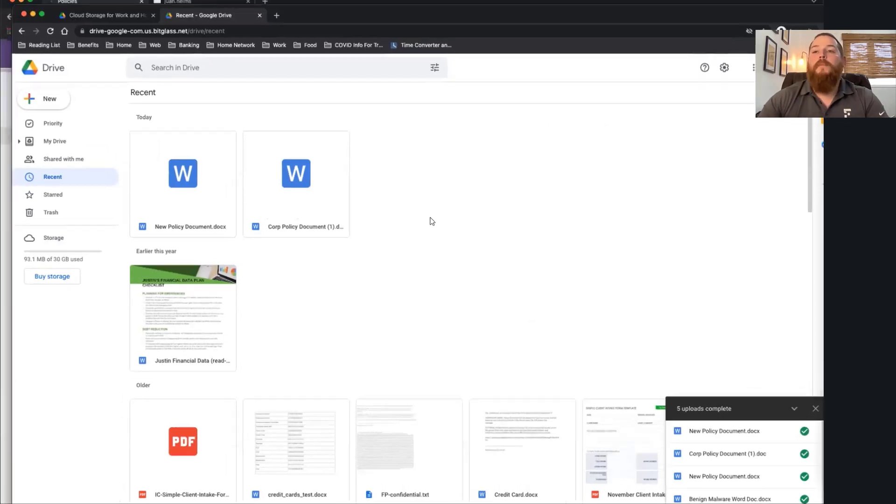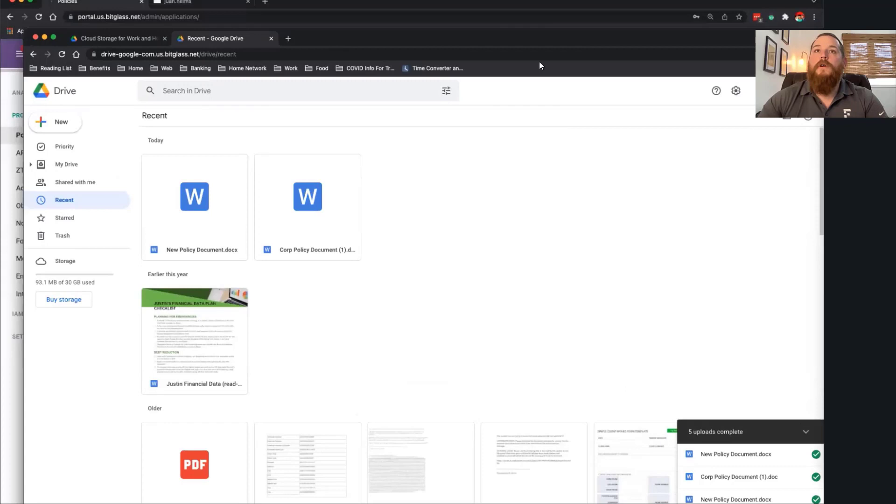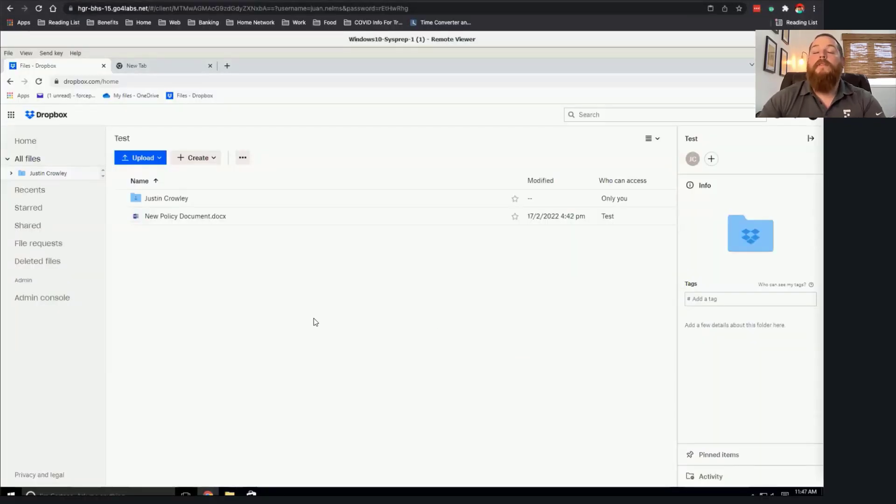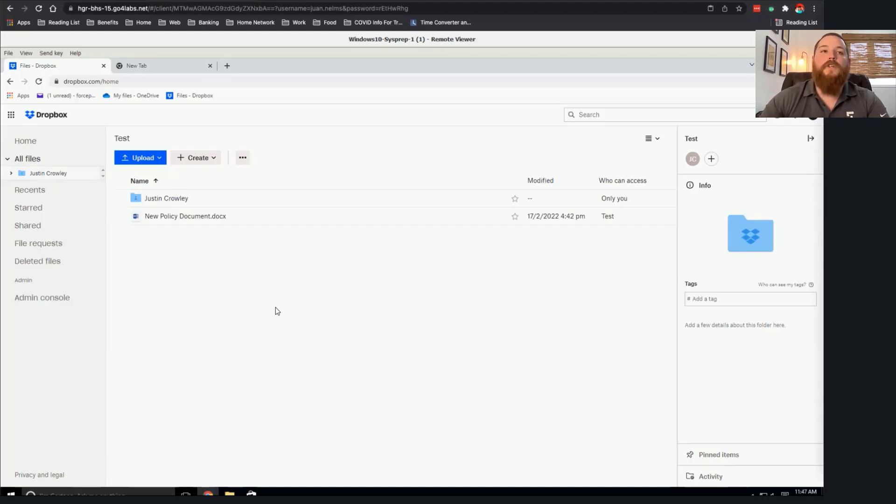Now, if I jump on a personal or a corporate device where I have the SmartEdge agent running here, and again, we can apply that same ATP, that same threat protection.